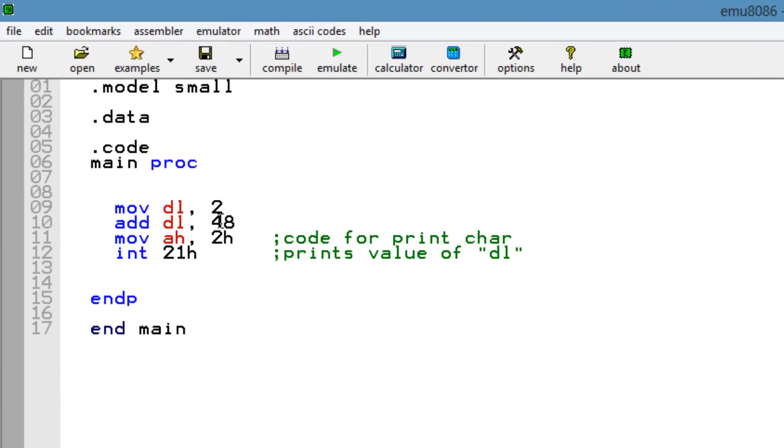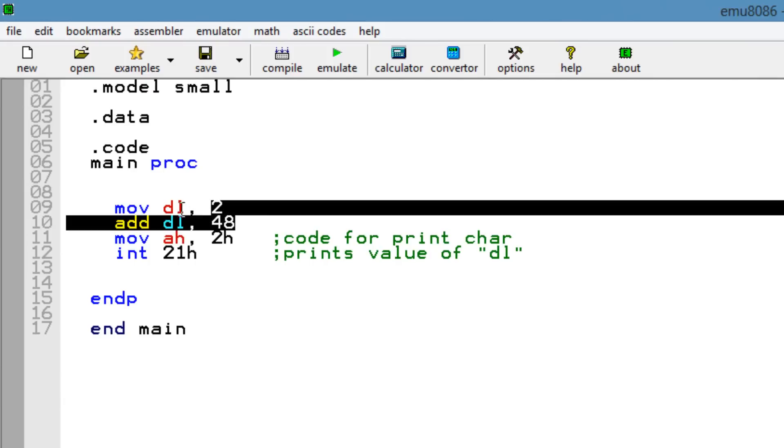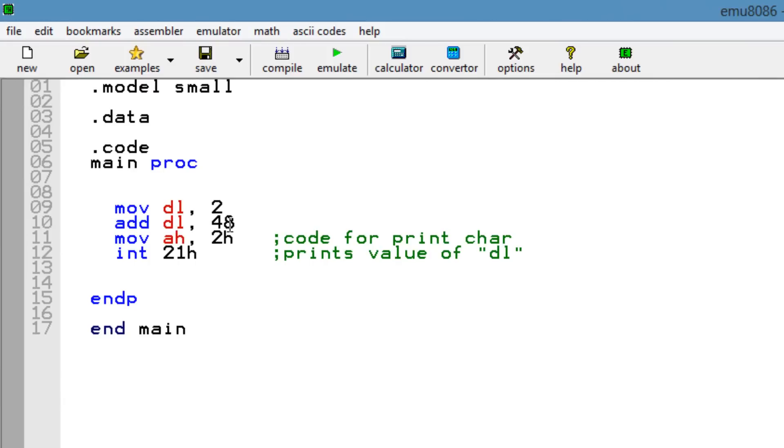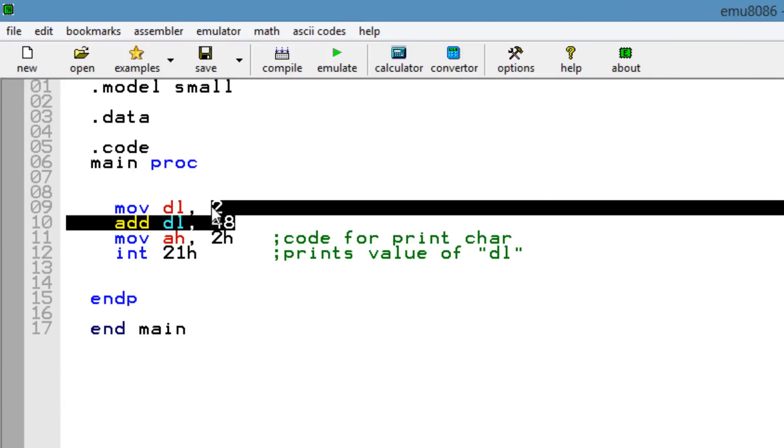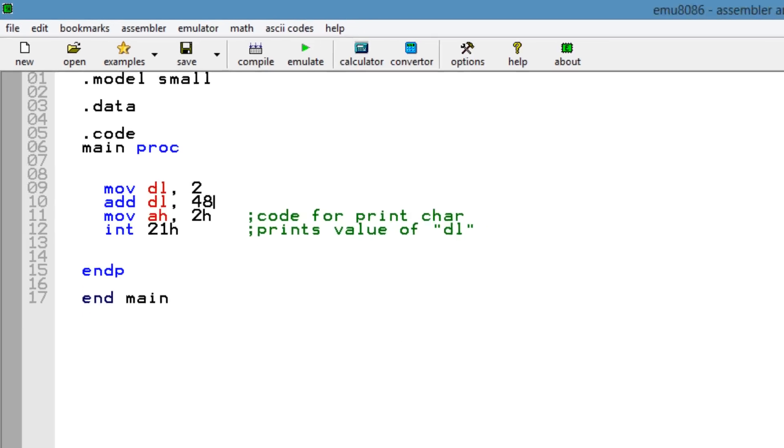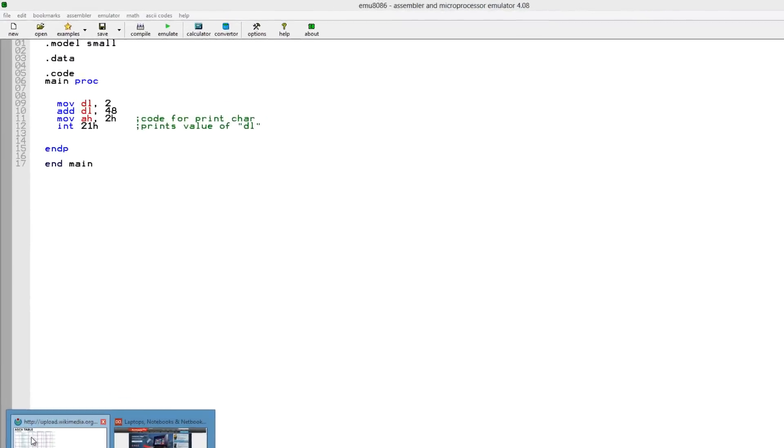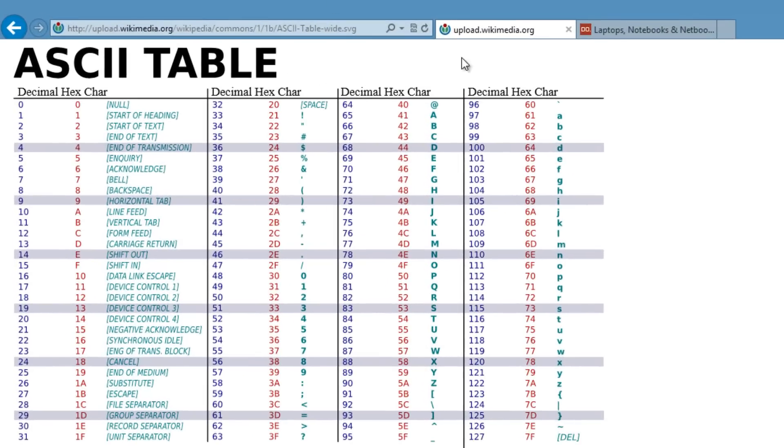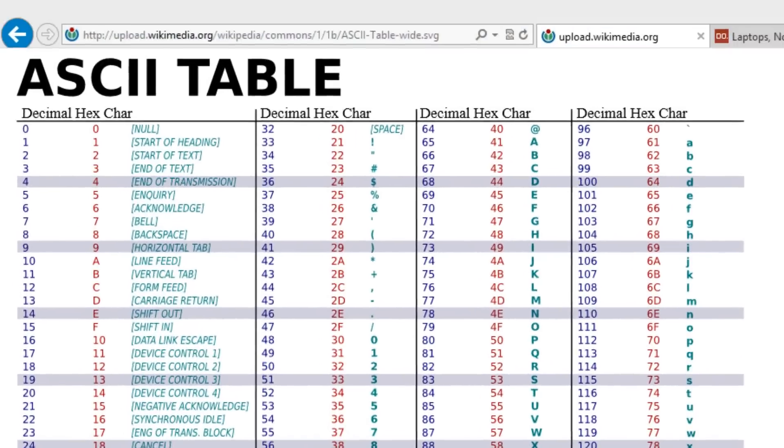Now, this is a decimal value here. The DL register now has a decimal value of 50, because we added 2 and 48. Now if we added an H to this here, this would be a 48 hexadecimal. So let's open up our table again. Now let's go back to that character 2. That character 2 has a hexadecimal value of 32, so let's test it out.